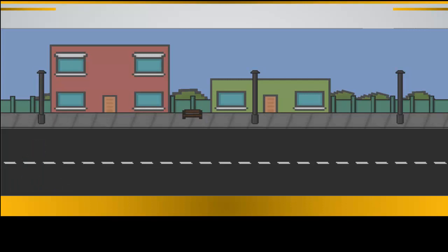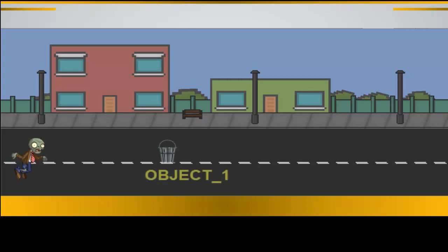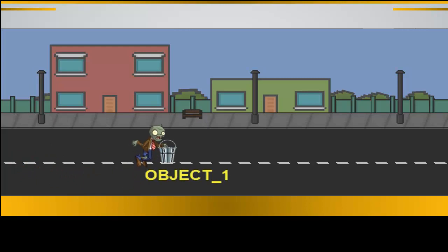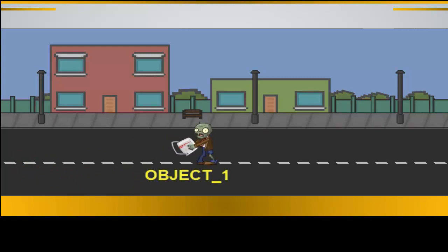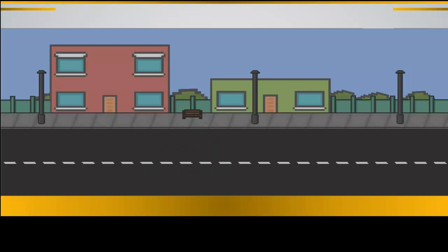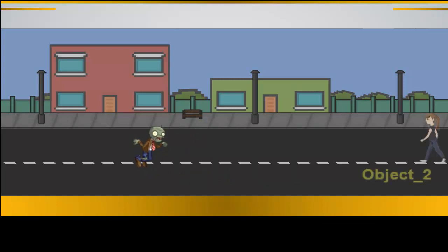So the case scenario is like: if the zombie encounters an object, like a bucket let's say, the zombie chooses not to do anything. However, if the zombie encounters a human, he chooses to attack the human.